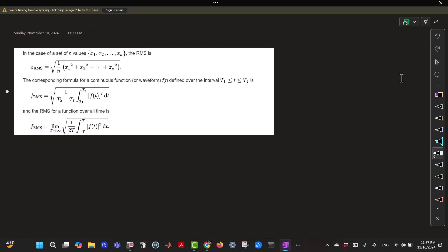And so for a finite set, you have this first formula in the box here. So if I had the set of 1, 0, negative 6, and 4,